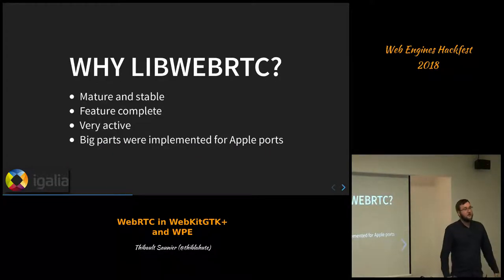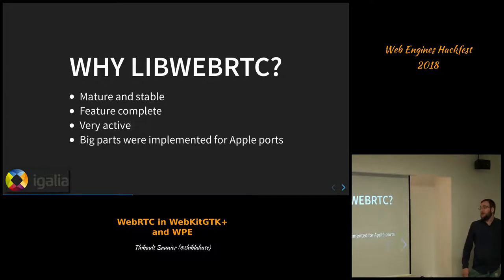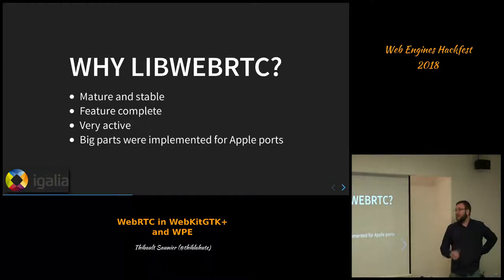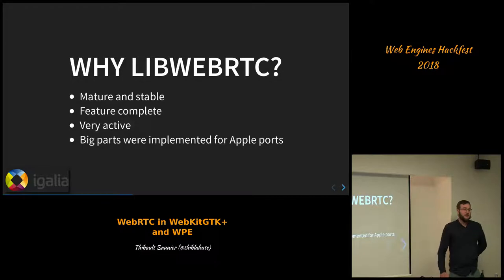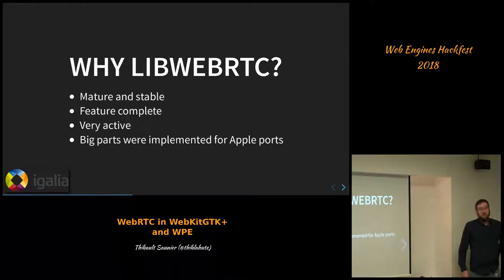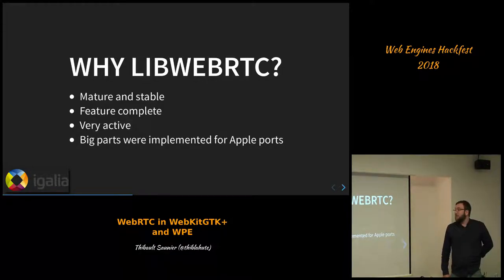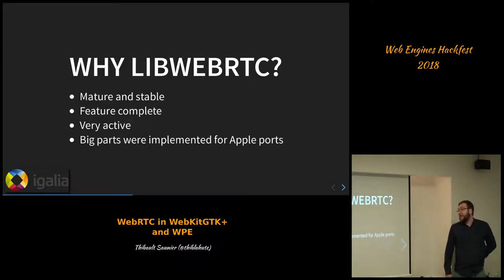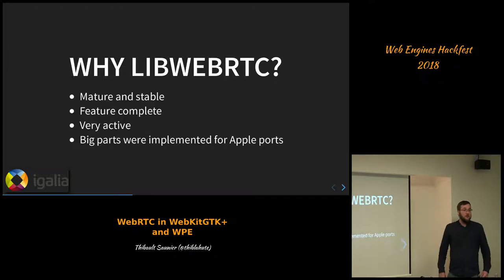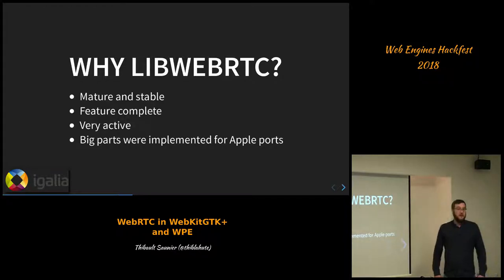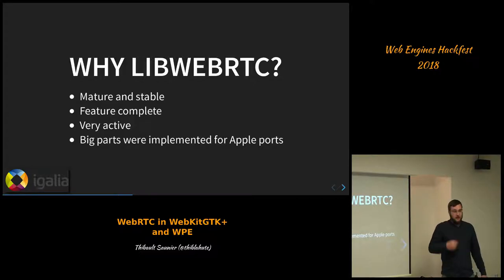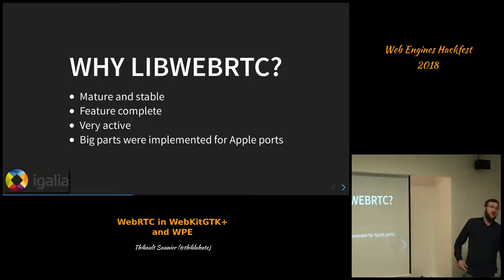So why LibWebRTC? Basically because it's mature, stable, and feature-complete. All of the spec is basically implemented in LibWebRTC, and it's mainly the only feature-complete implementer of the specification, and it's very active — Google is developing it all the time. We also had the opportunity to reuse what Apple had done for the implementation, so we didn't have to rebuild everything, even though big parts were already developed thanks to the previous OpenWebRTC-based backend.